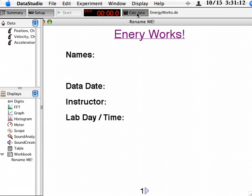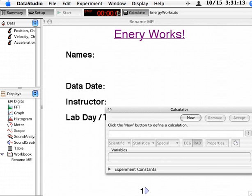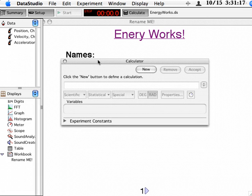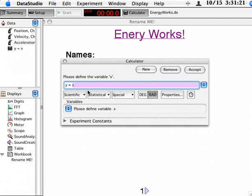So we're going to use the calculation button that appears near the stopwatch in the top of the screen. And when we're here in the calculator, we're going to click New.